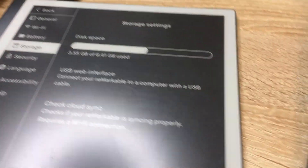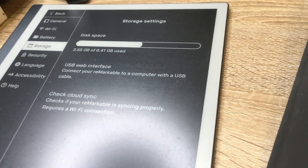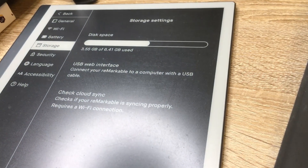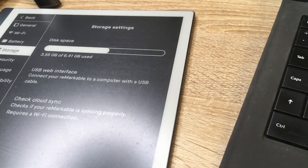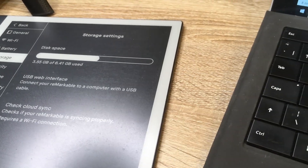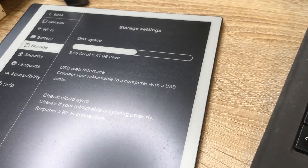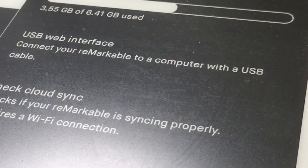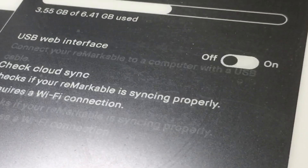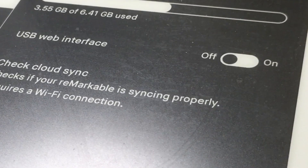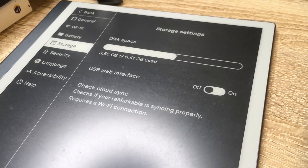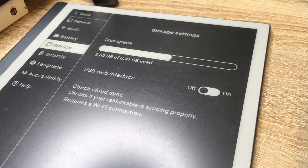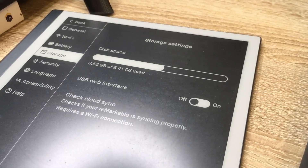As you can see, nothing special has happened yet, but as soon as I plug it in — did you see that? A toggle button has now been enabled.